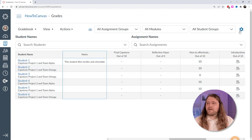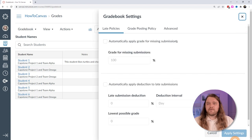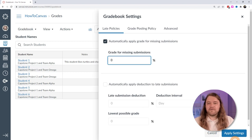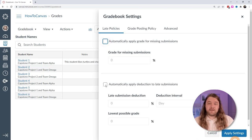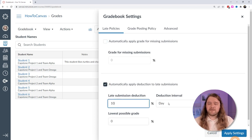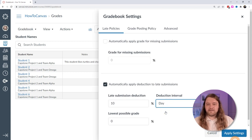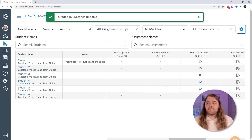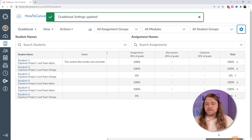For late policies, click the settings button at the top right corner. You can automatically apply a grade for missing submissions — I mark those as zero if they didn't complete it. You can also apply late deductions: my policy is a 10% deduction for every day an assignment is turned in late, with the lowest possible grade being zero. Apply that setting and canvas will automatically deduct from whatever grade the student earns.